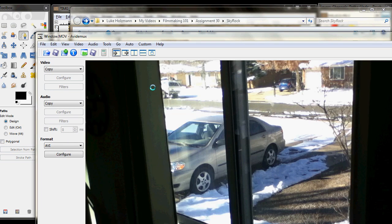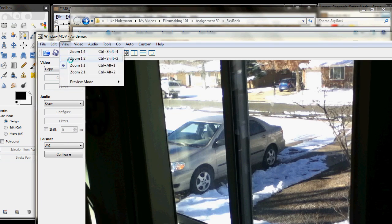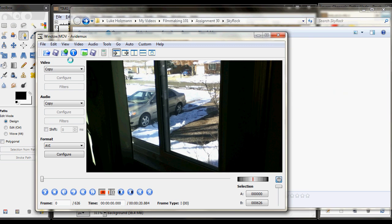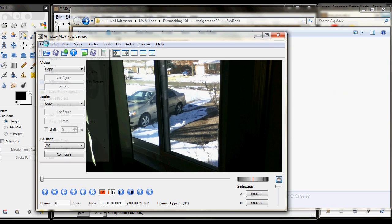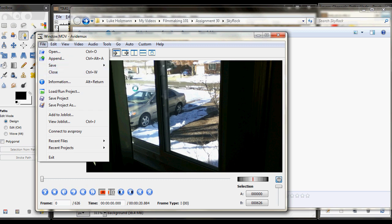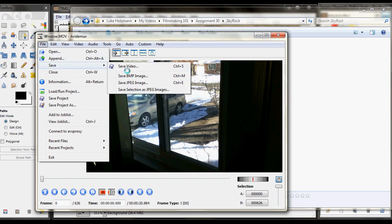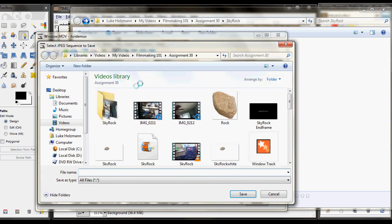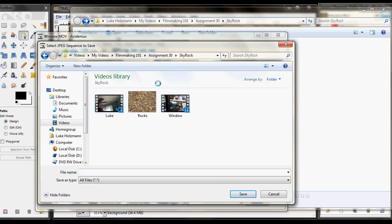I'm not that interested. It's okay. And we're going to shrink this down so you can see what's going on there. And basically, all you have to do from within AvidMux is go to Save, Save Selection as JPEG Images.